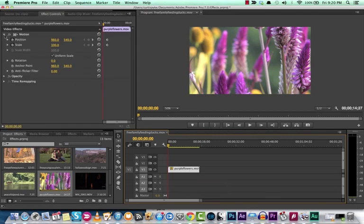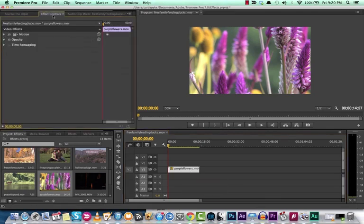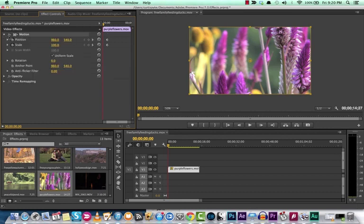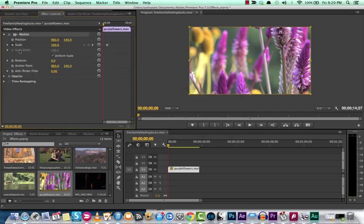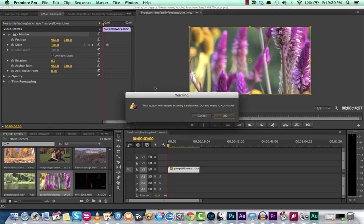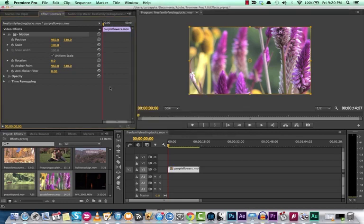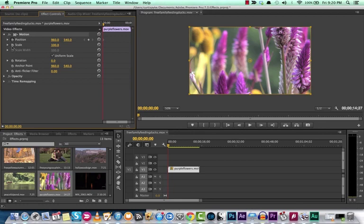Then you want to go to the effect controls panel. Go to motion. And now, I've already pre-selected them, but you want to click on both position and scale stopwatches or toggles. So position, scale.